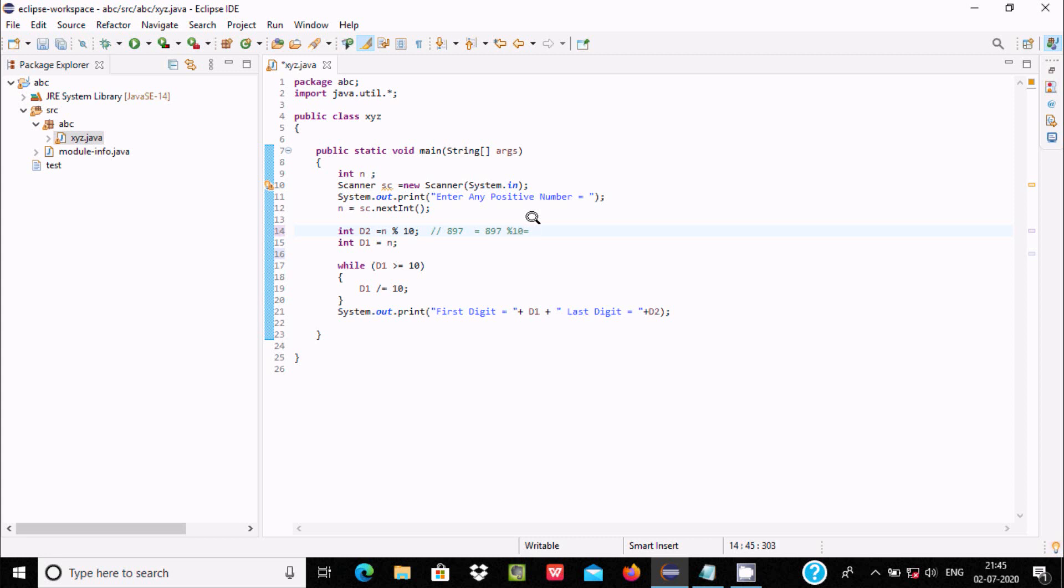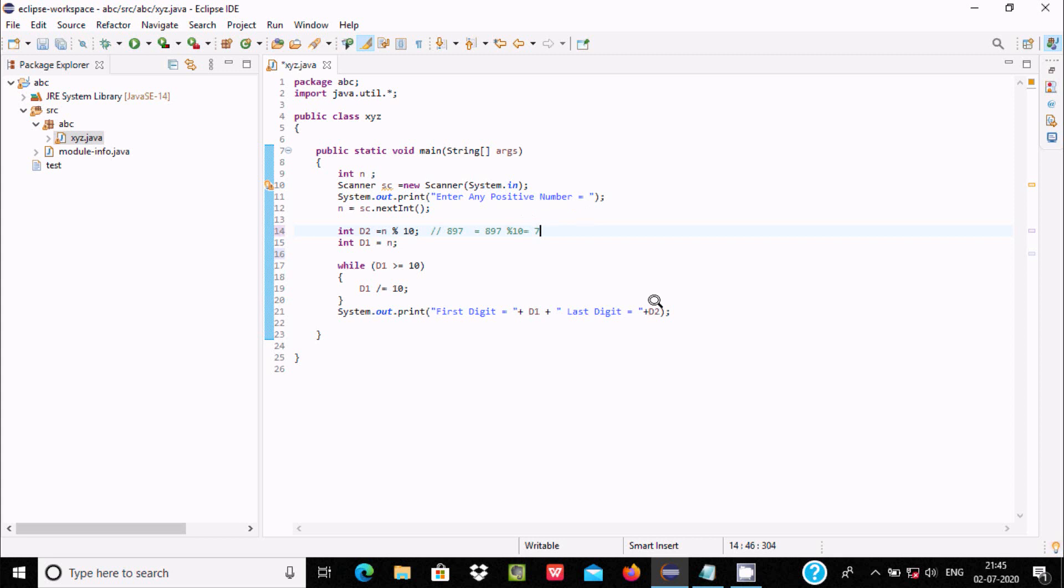So here d2 value is now 7, and d2 is for last digit, so that displays last digit 7.